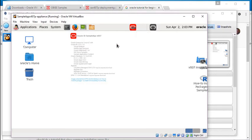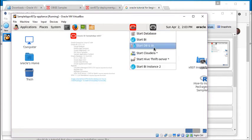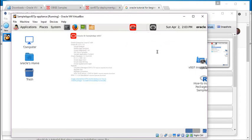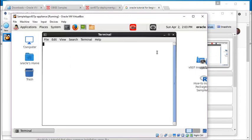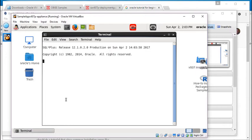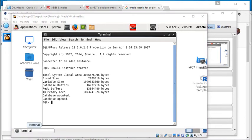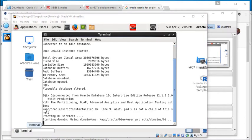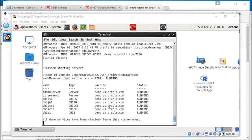The first thing you need to do is start up the database and Oracle Business Intelligence. Simply click the Start icon and select Start DB and BI. It starts running scripts that will start up these tools. It will take a few minutes. When it's fully started up, you will see the status Running for all of these different servers and parts of Oracle Business Intelligence.